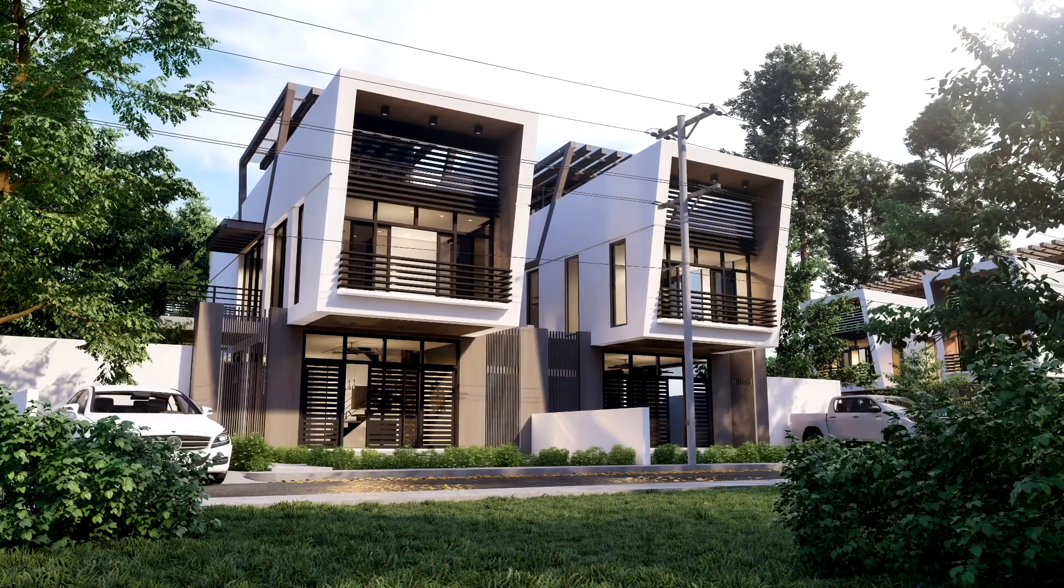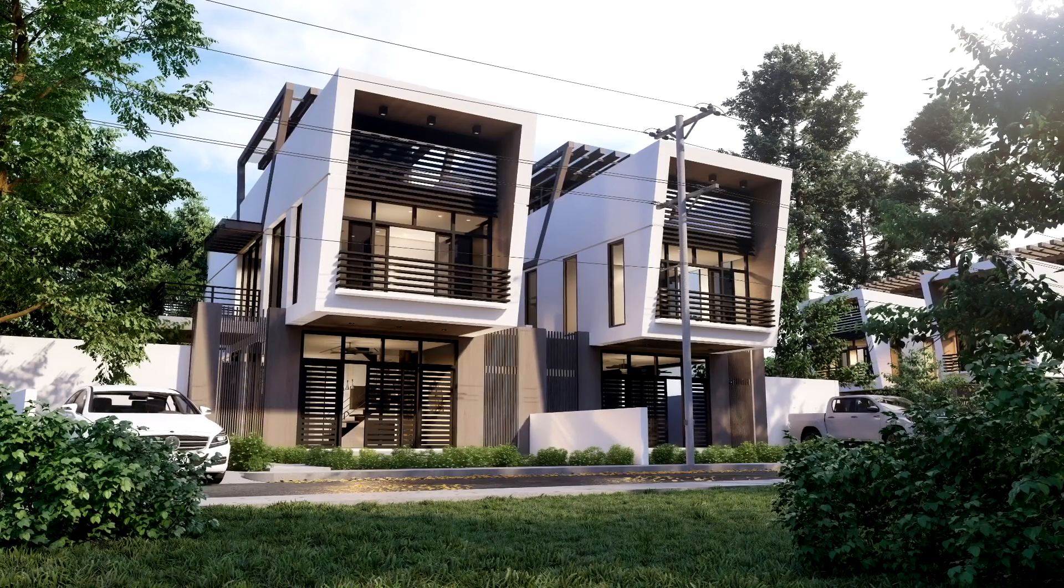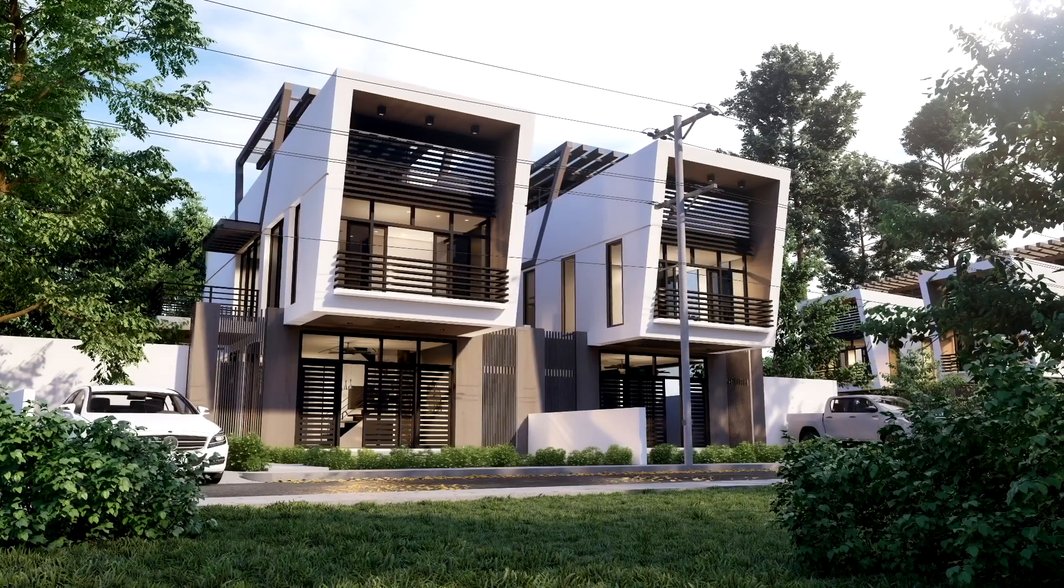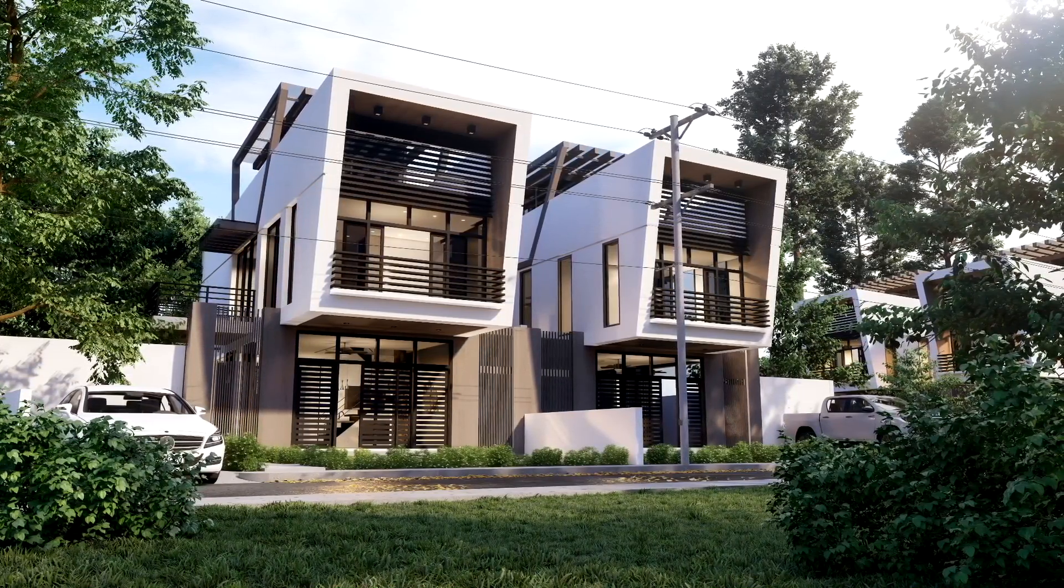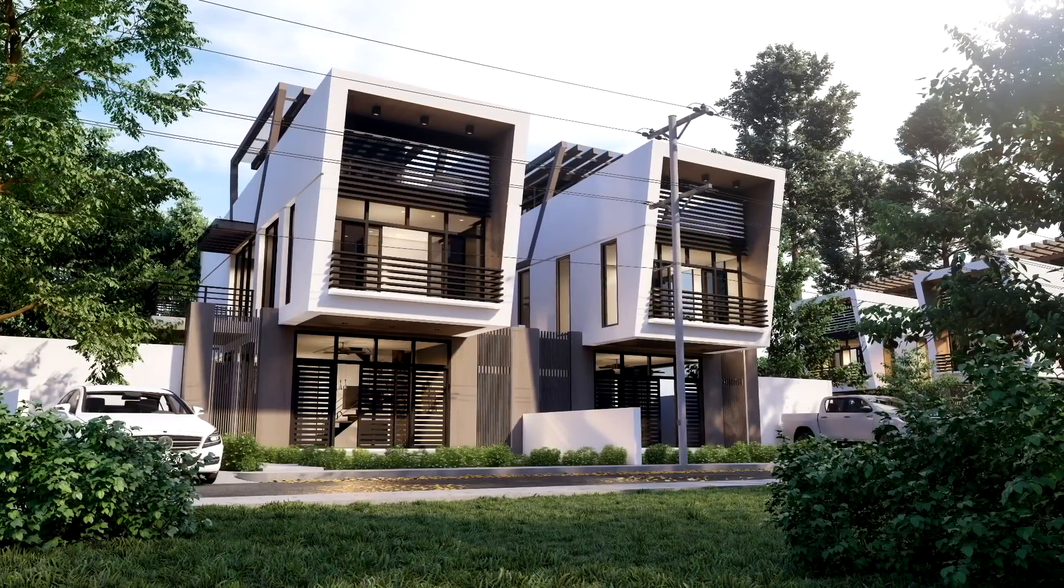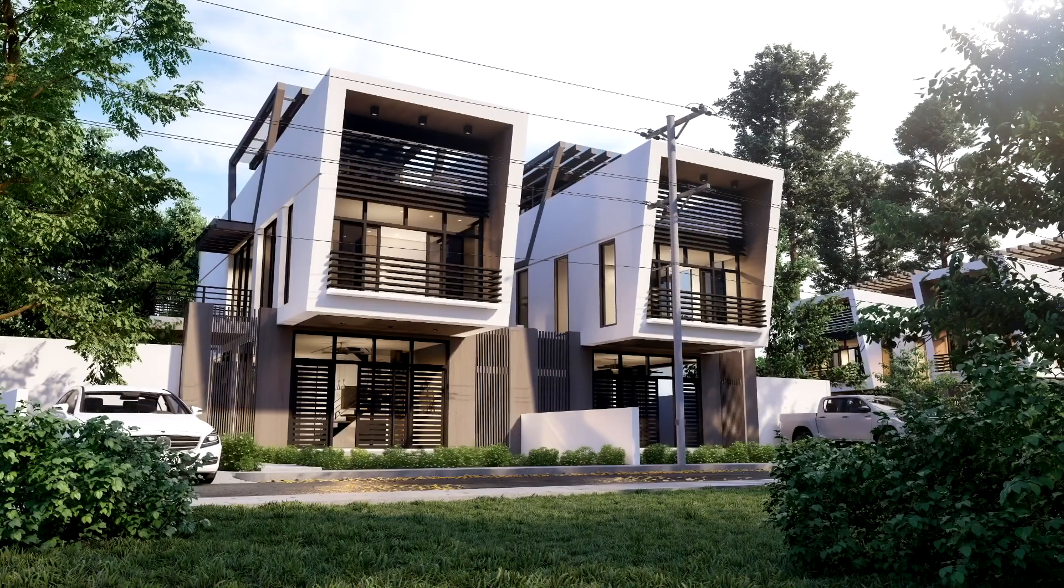Hi guys, Sauc Studio here, and for today, we are going to share how we do our daytime exterior rendering in Lumion.